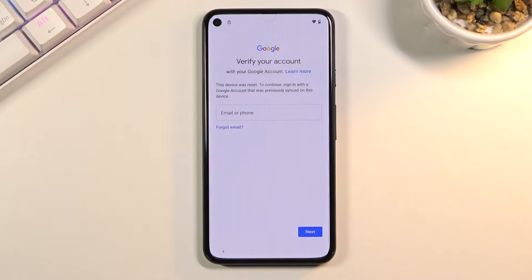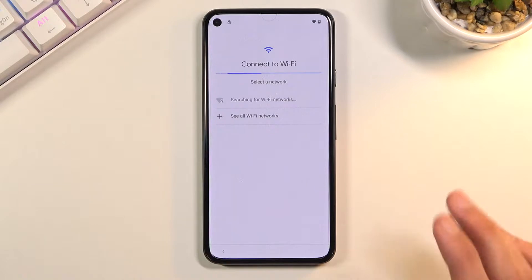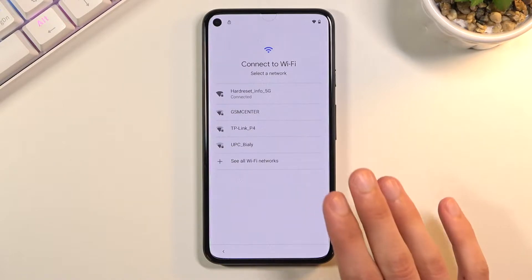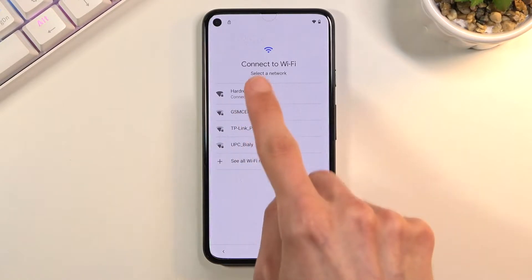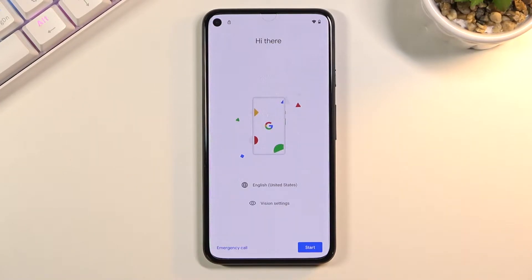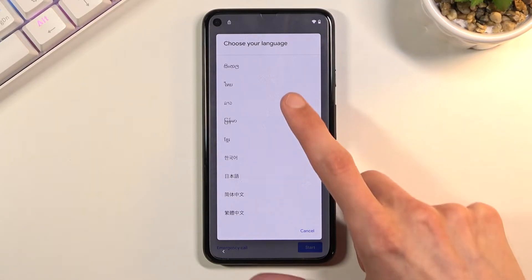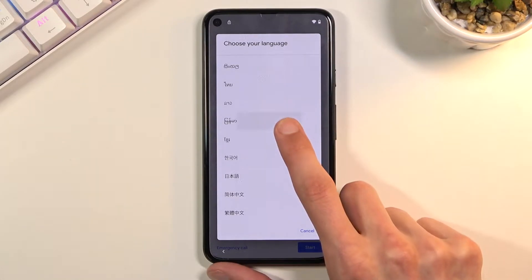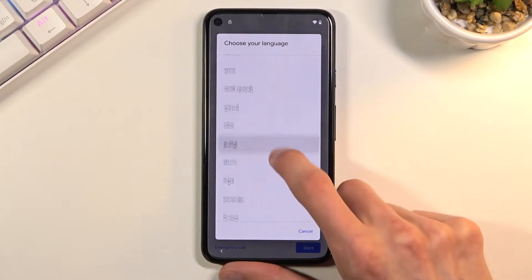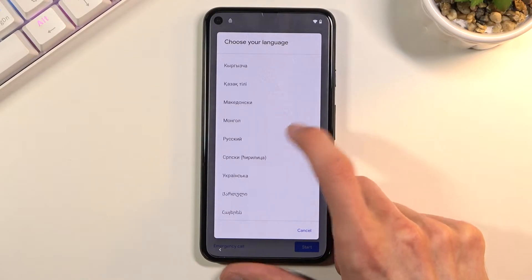Assuming we don't know any of those, what we can do to bypass this is go back to the first page. One more thing before you go to the first page: connect to a network — as you can see I'm already connected. Once connected, go back to the first page and change the language to any language from the bottom that uses a different keyboard, basically anything up to something like Greek should work.